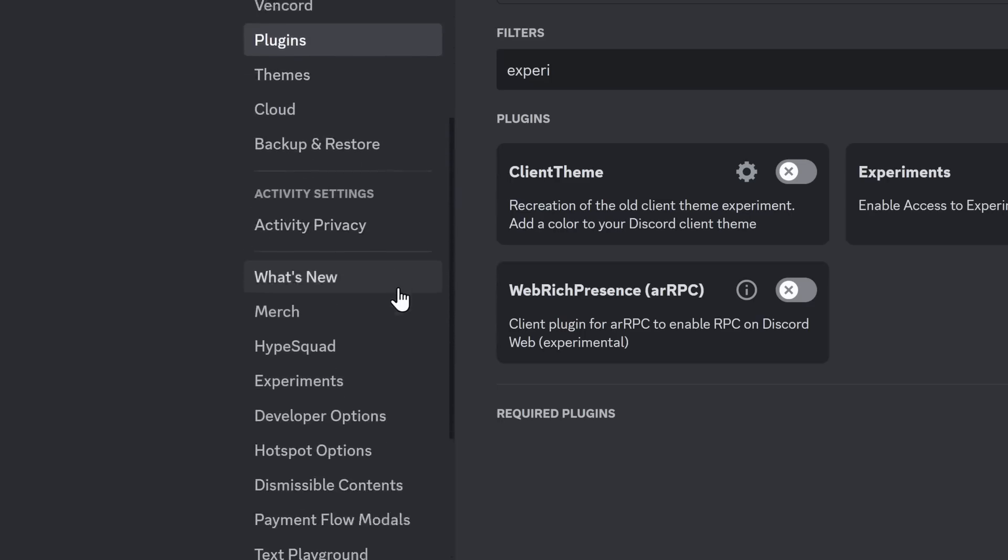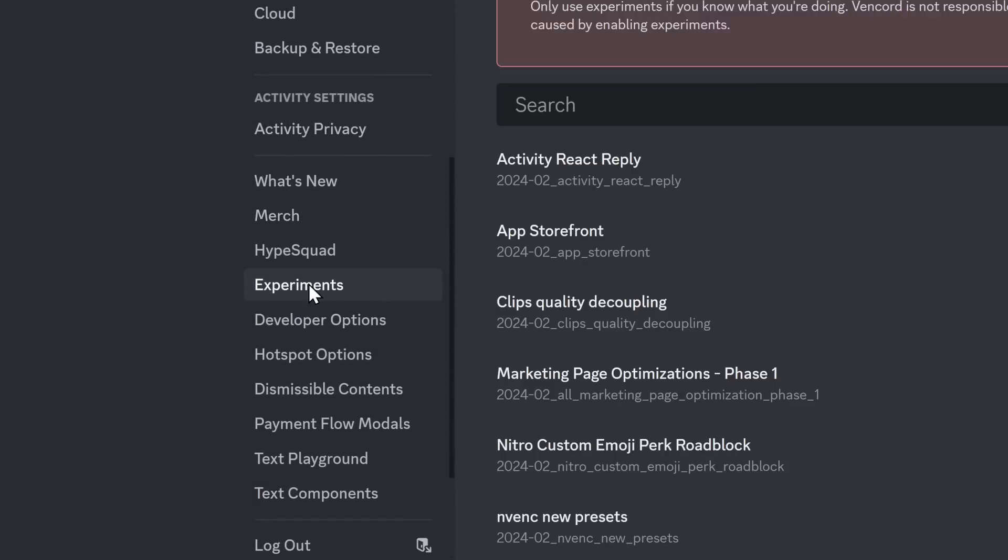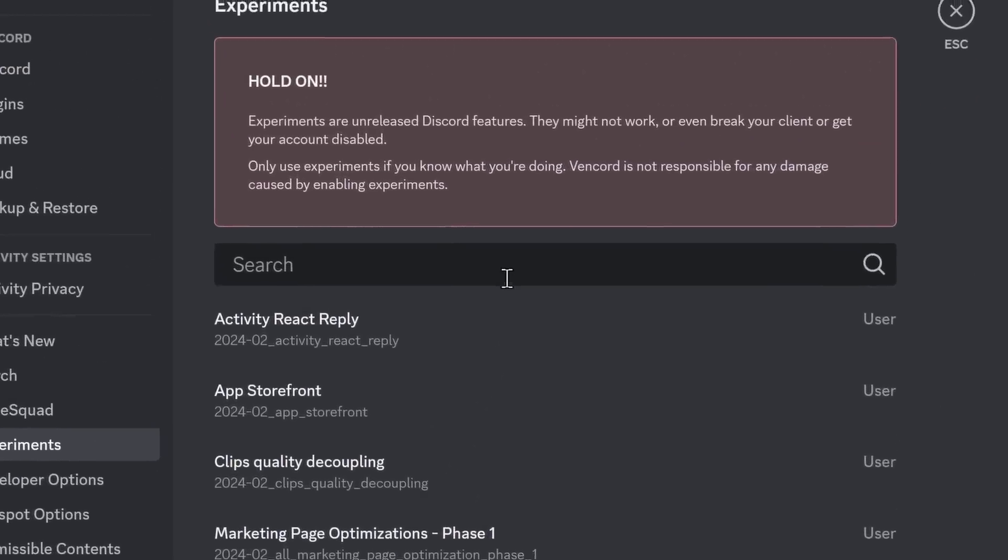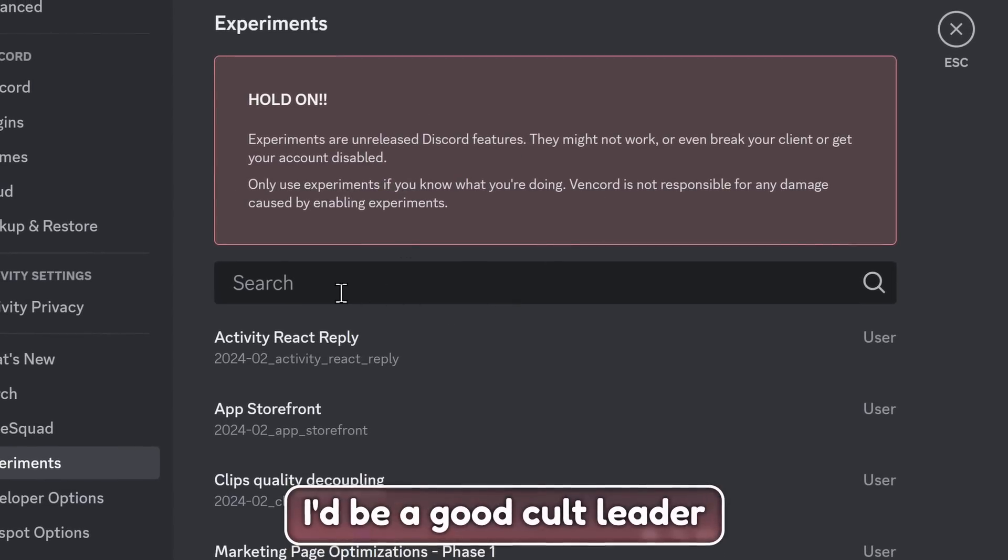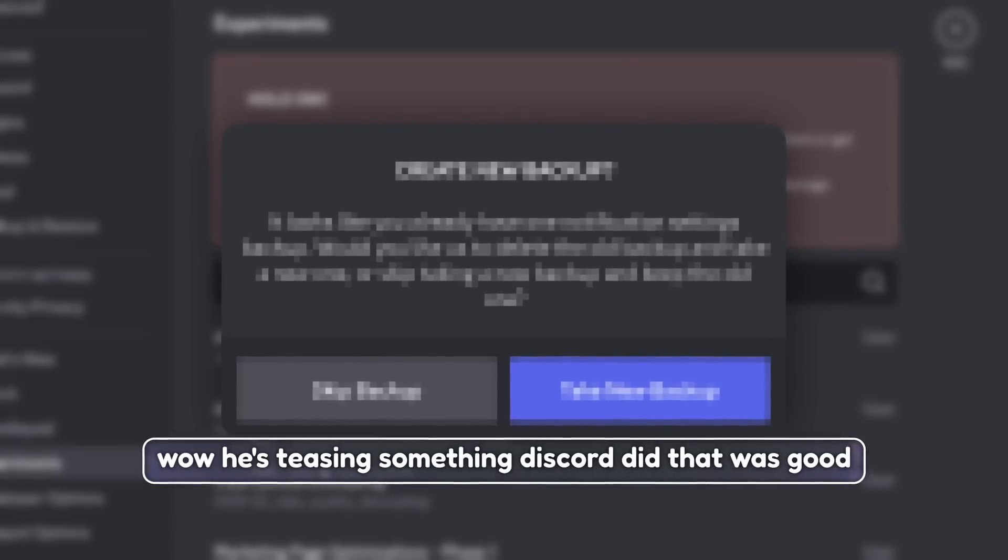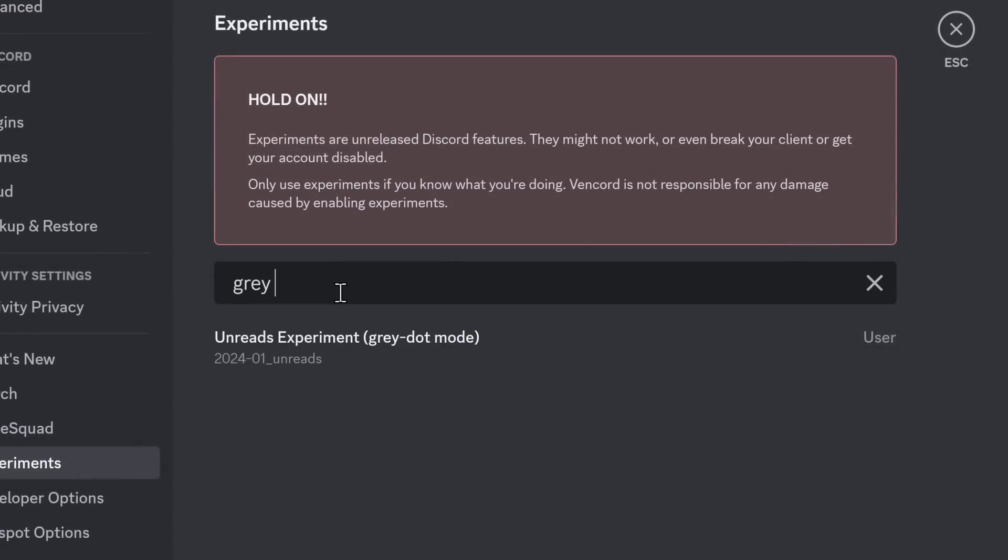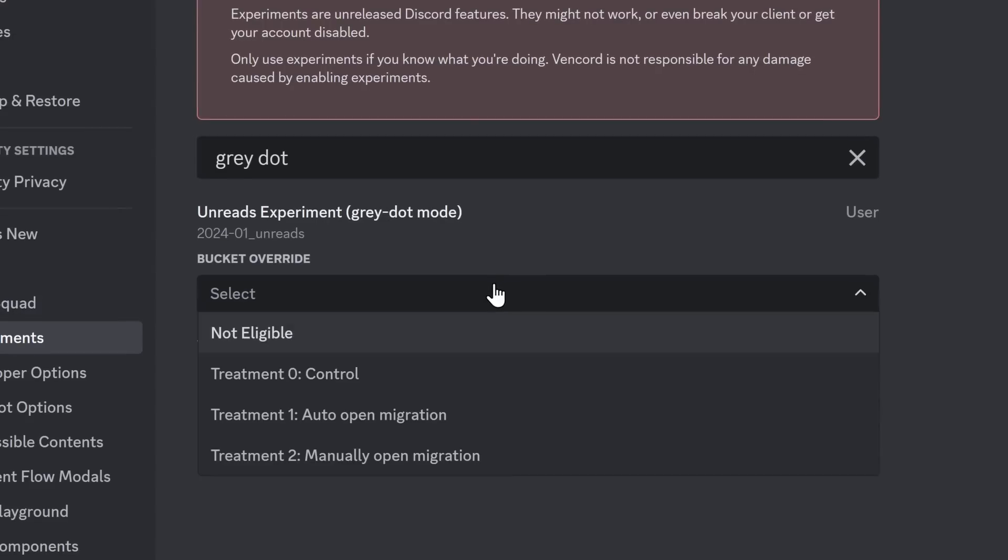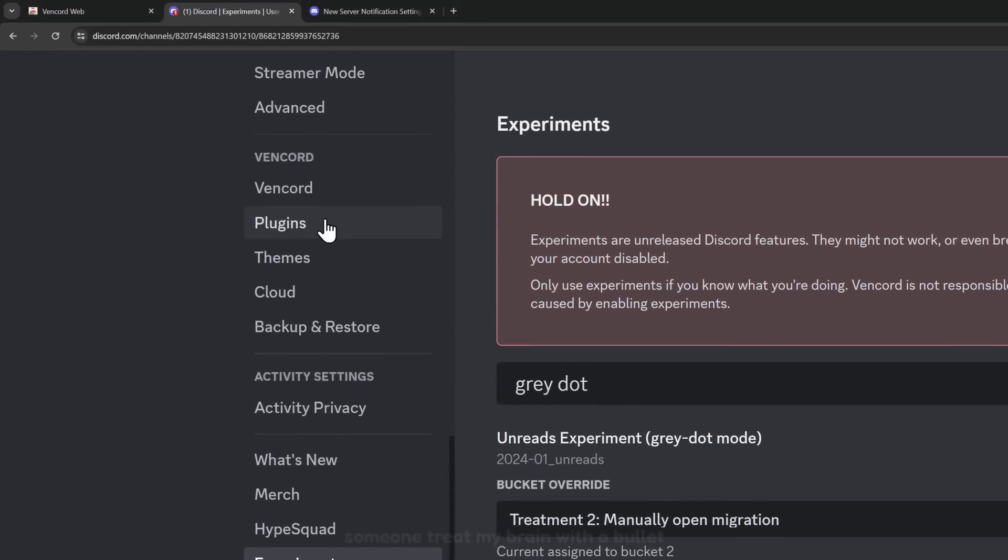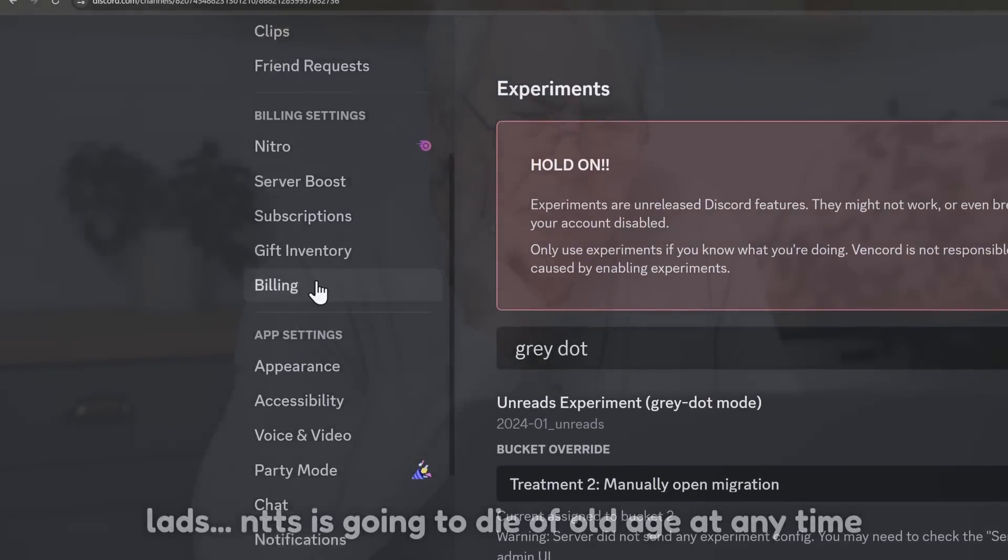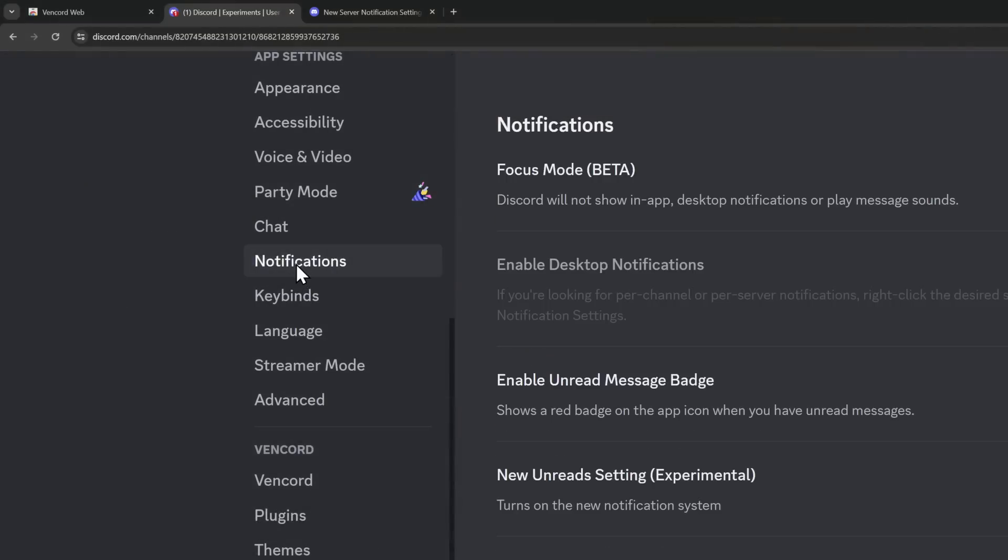Click on this bad boy, and we now need to add an experiment. Now, Vencord's going to tell you, yeah, who cares? If I'm telling you how to do this thing, you're fine. And also, I'll tell you how this thing is basically risk-free in a little bit. But what you want to search for is Gray Dot. And then what you need to do is you need to select Treatment 2. And then we need to scroll all the way up to Notifications.